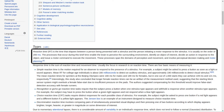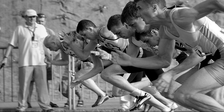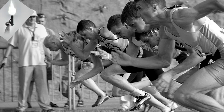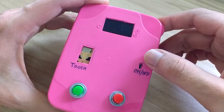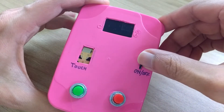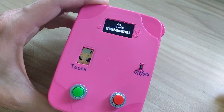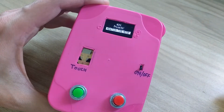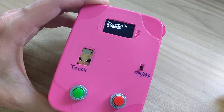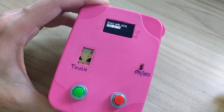Reaction time is a measure of time a person takes to identify a stimulus and produce a response. For example, an athlete's audio reaction time is the time elapsed between firing of a gunshot and him or her starting the race. In this mini project, we create a reaction time meter that lets us measure reaction time for visual, audio and touch stimuli.